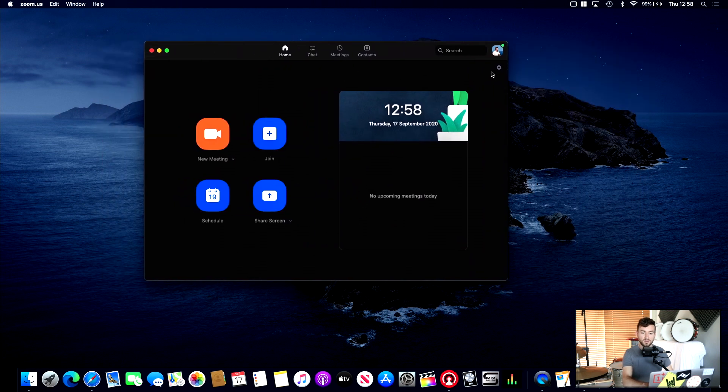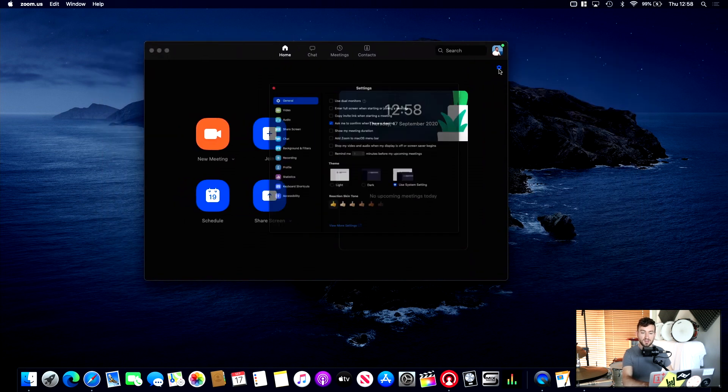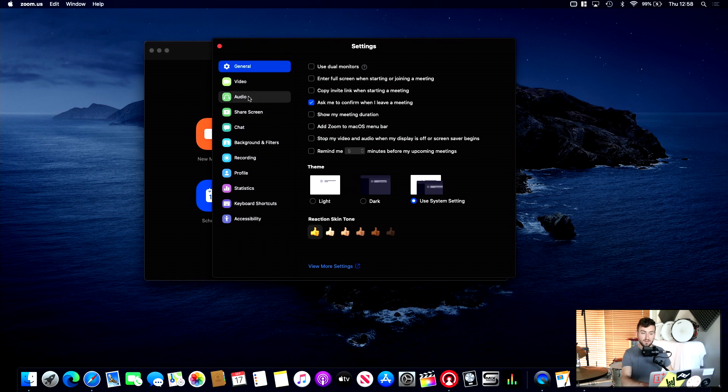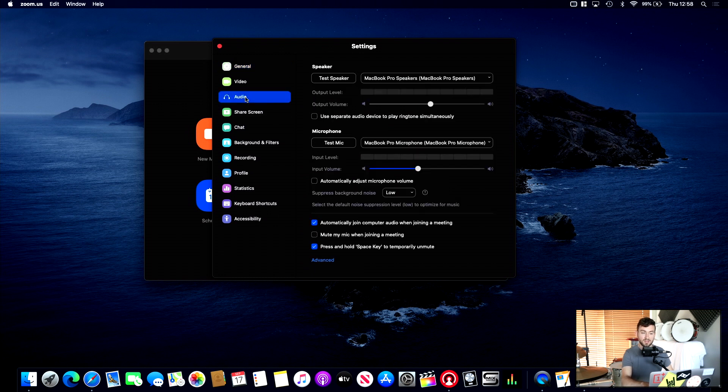First thing to do is jump over into Settings, and these are your general settings, you can have a read-through here, change any of this if you like, but the main ones for us. First of all, we're going to jump into Audio.